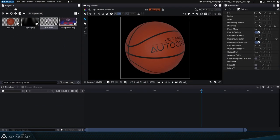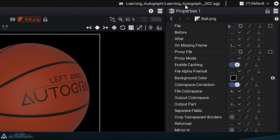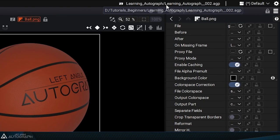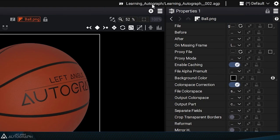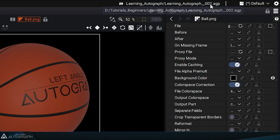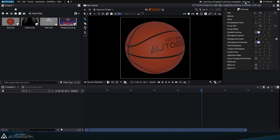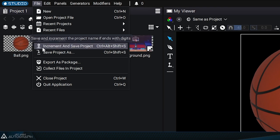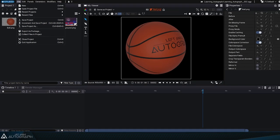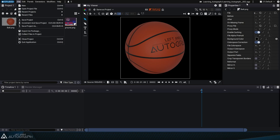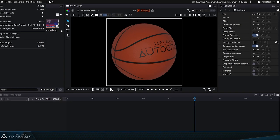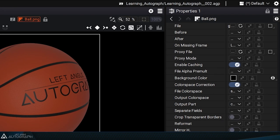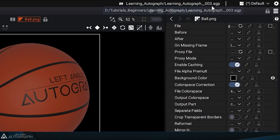The top right of the interface always displays the name of the current project. It shows both the folder it's in and the project name itself. Since this file name has a number, you can use the Increment and Save Project command. If you look at the project name at the top right, you can see that in one step we got to version 3 of this project.